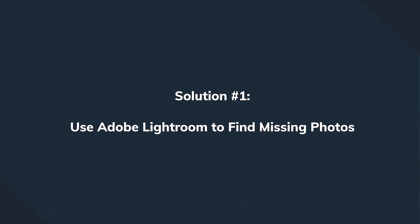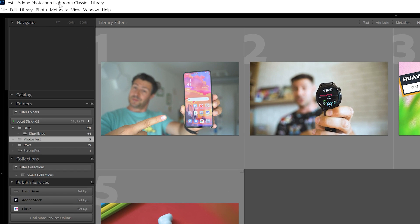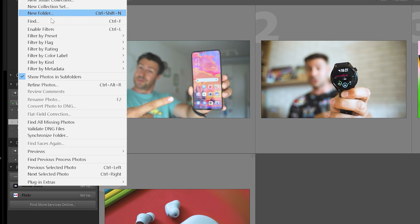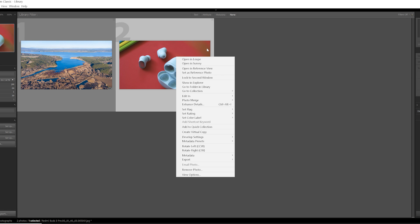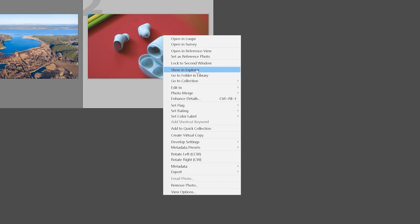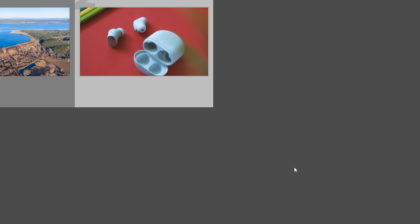We start with the basics: searching for missing photos in Lightroom. Go to Library, then choose 'Find All Missing Photos' to show missing files. Click on the exclamation mark on the thumbnail of the missing photo, enter the file name, click 'Locate' in the dialog box, follow the path, choose 'Select,' and point to the location you noted. Lightroom should automatically recover all the missing photos.